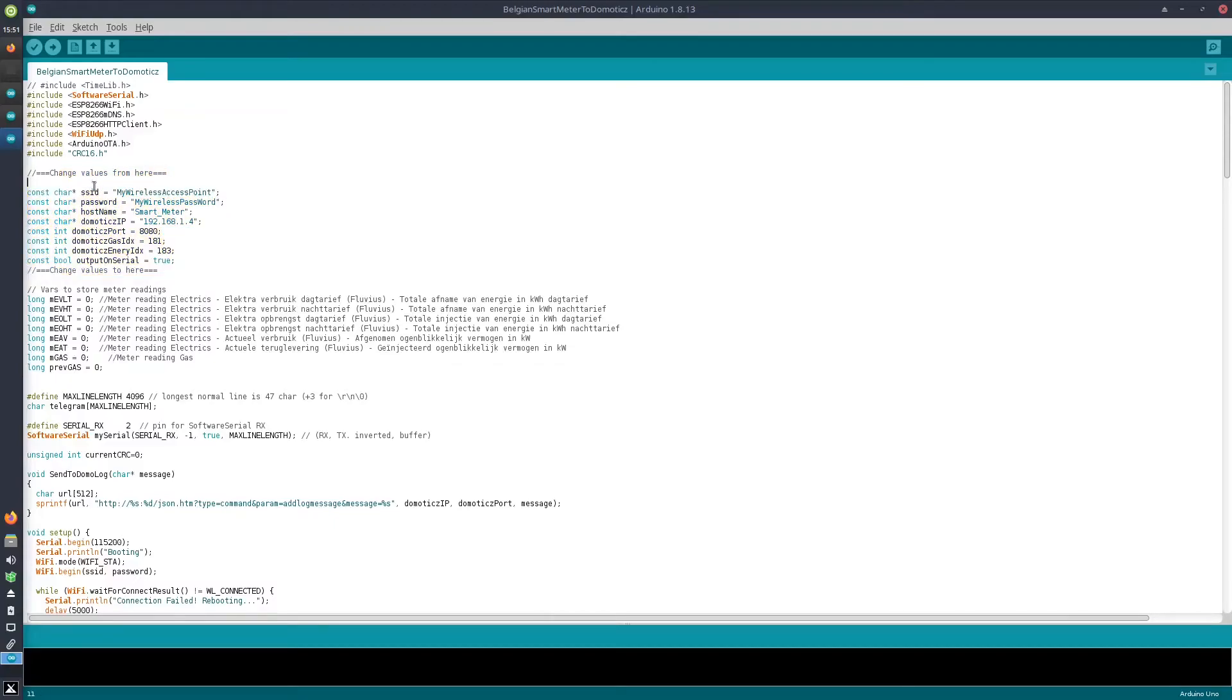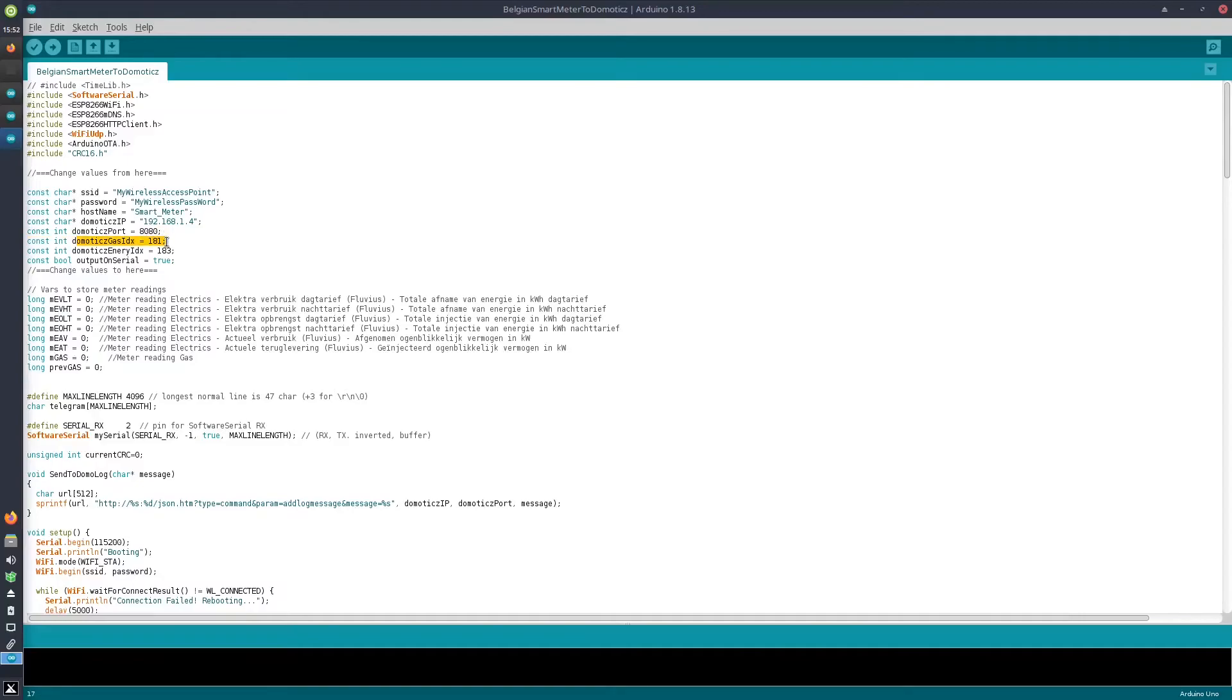Here you see the sketch, and normally the only values you need to change are here. You need to enter your own network credentials, your Domoticz configuration, so the IP address and the port.